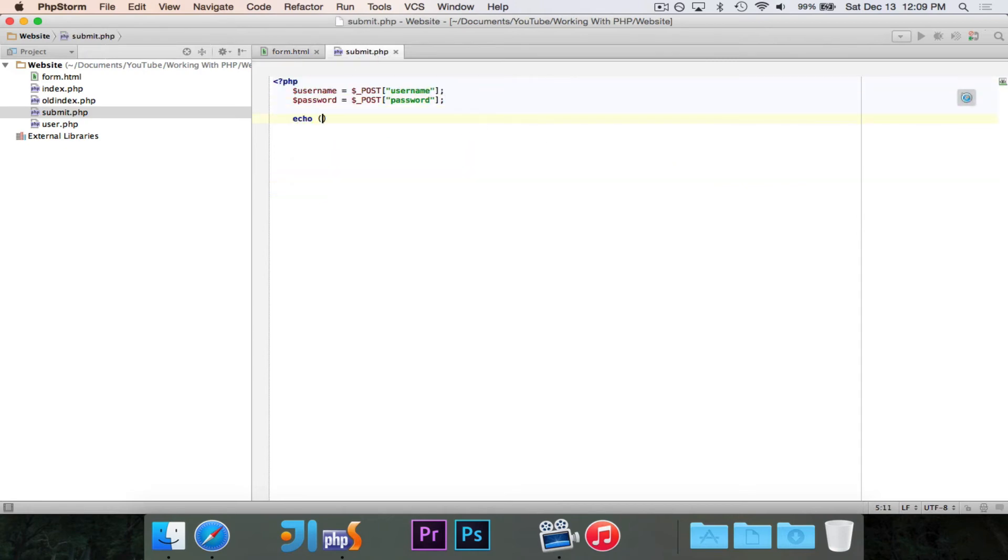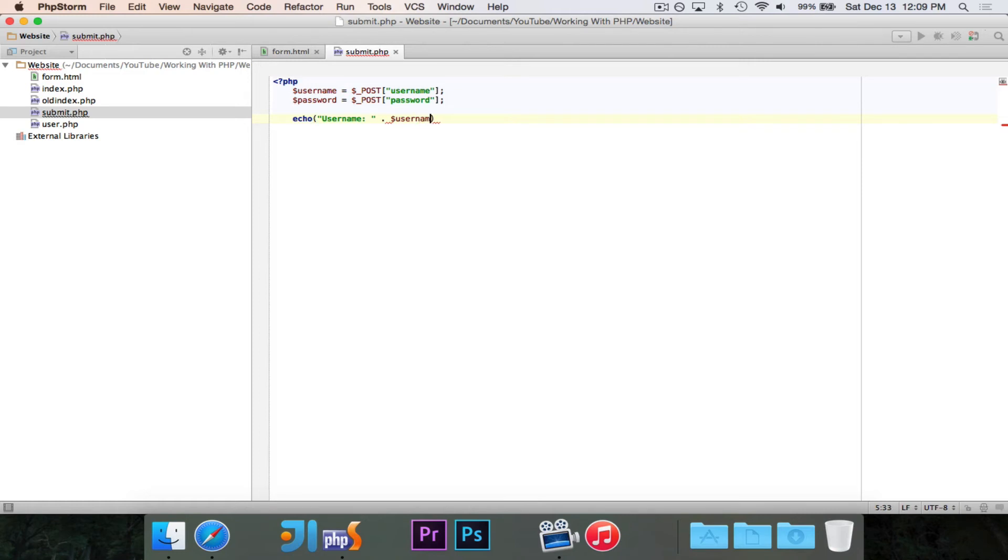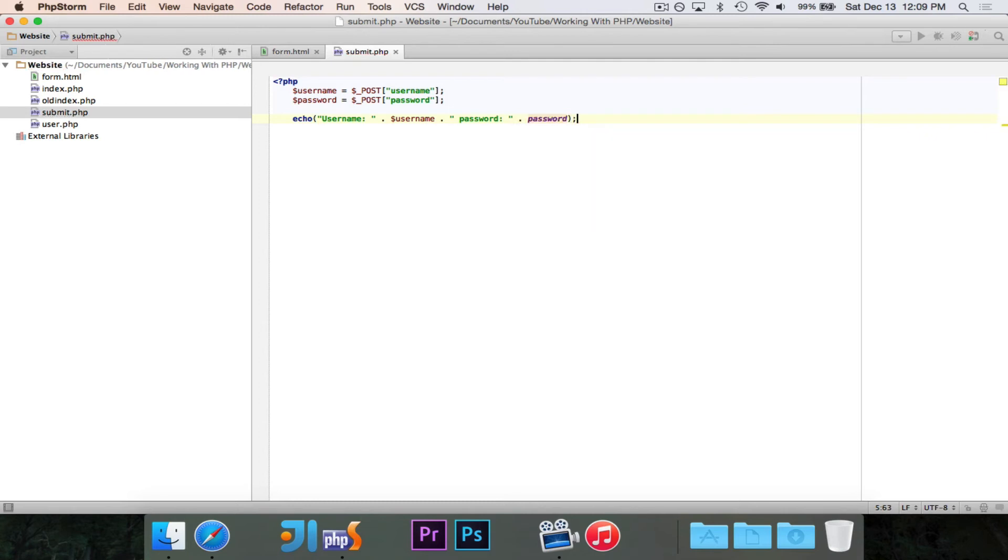And if we want to echo, we could just echo out username and then username password and this should be a dollar sign. So all this will do is it'll take the username and the password from the post request and then it'll echo out the username and the password.